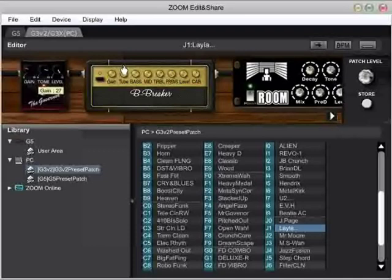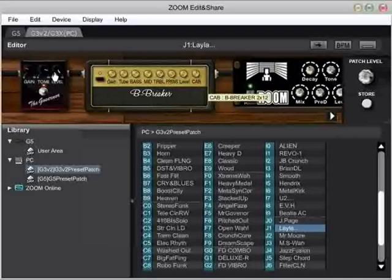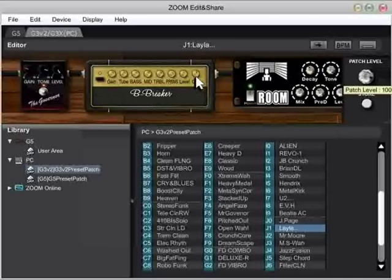I'm going to start off looking at the Layla patch and the three items we can see on screen. Notice here we have the Governor. Gain is 27, tone is 87, level is 150. What I'm going to do using the Effecturator 2000 is change all instances of the Governor pedal to my own personal settings for gain, tone, and level. That way they'll all be the same across all the patches. Now what I'm also going to do is touch every one of the amps and turn the cabinet off.